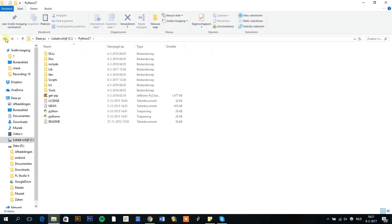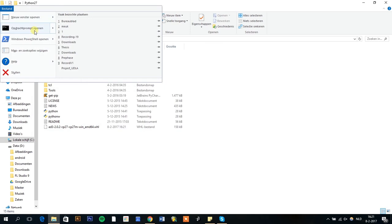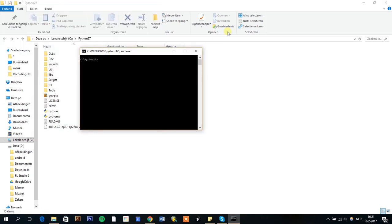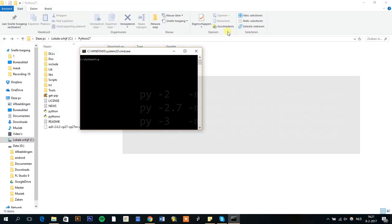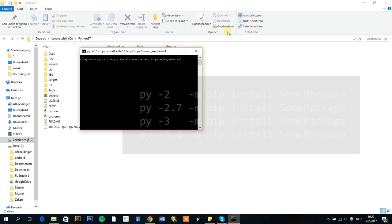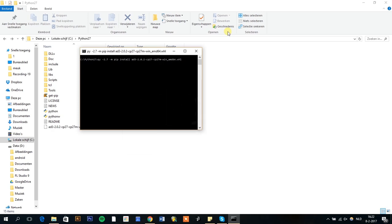Copy the file to your Python directory. Open the command prompt in this directory. Type py, then the Python version, then -m pip install, followed by the package name including .whl, and hit enter.